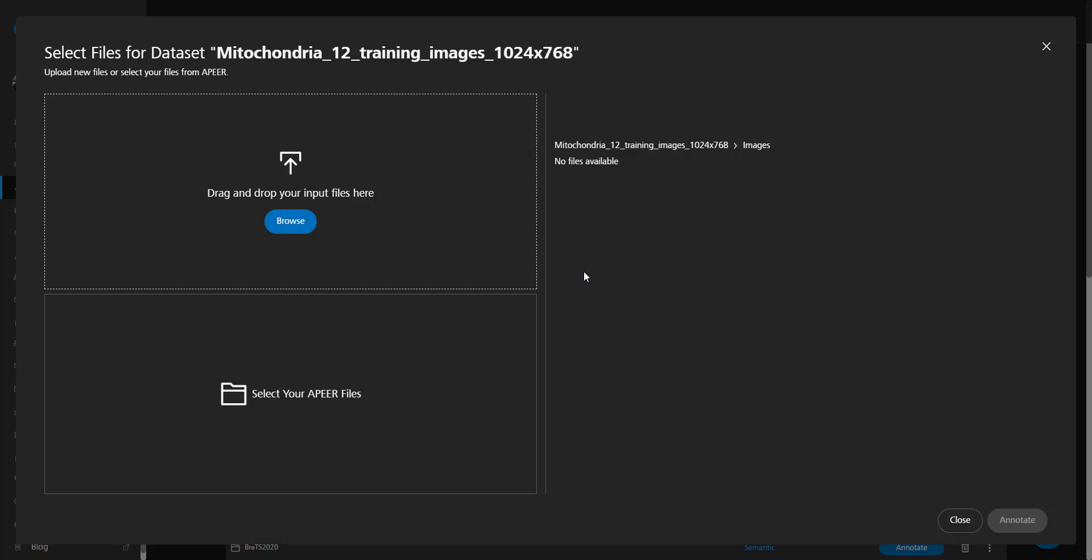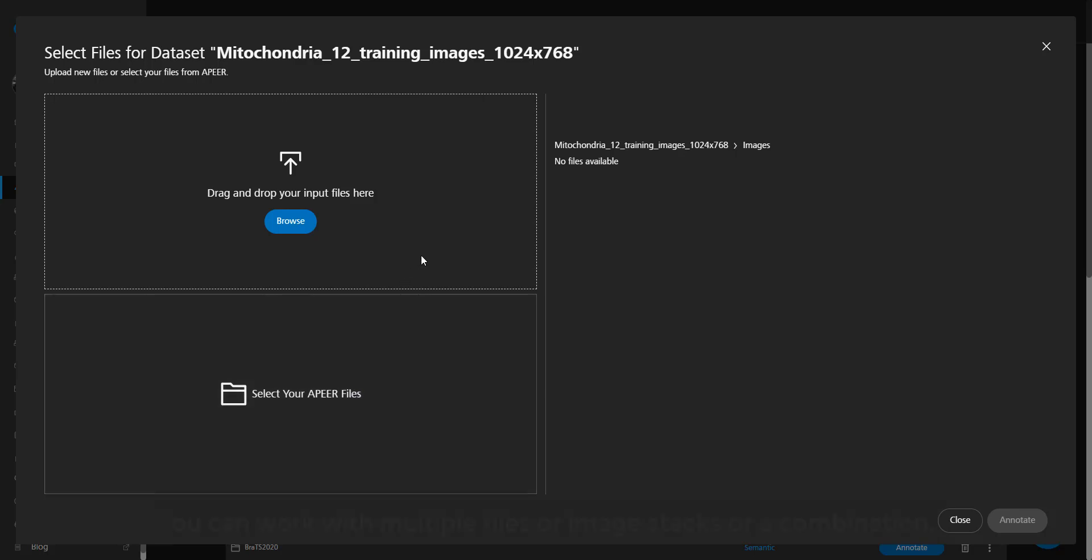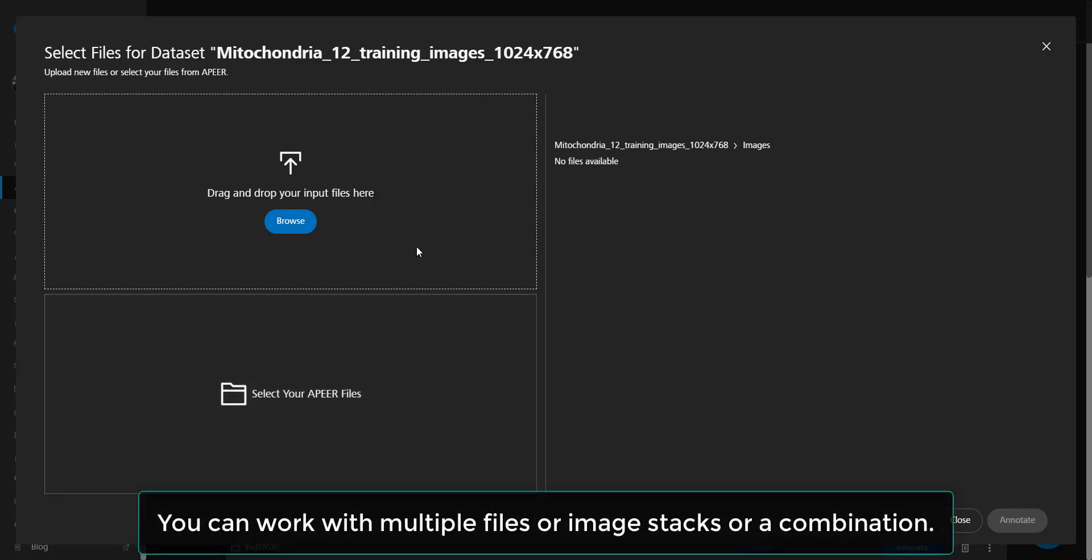To create your training dataset, you can upload your images or select existing images on your APEER storage. Please remember that you can work with multiple individual files or stacks of images.